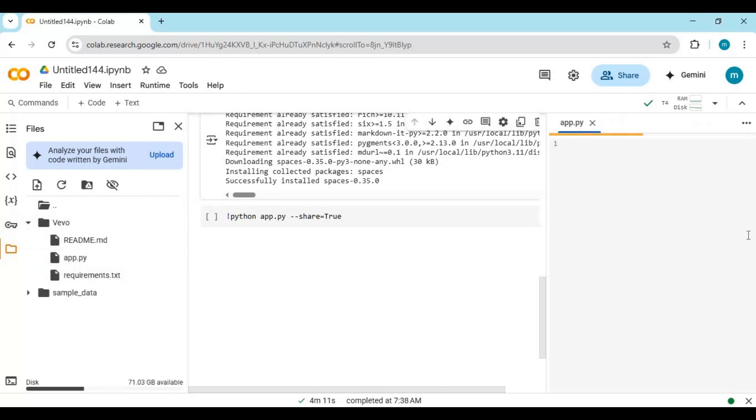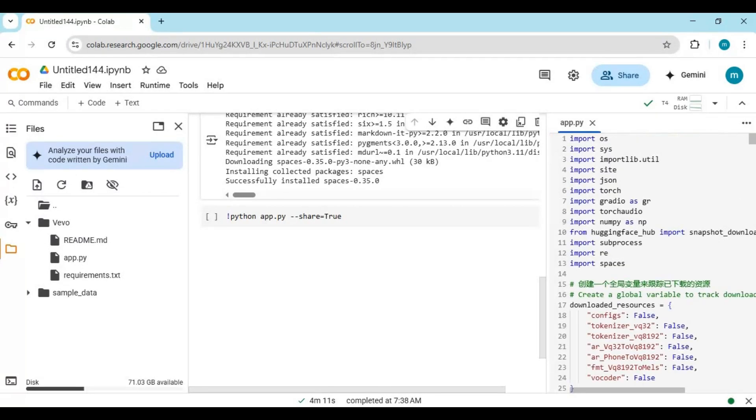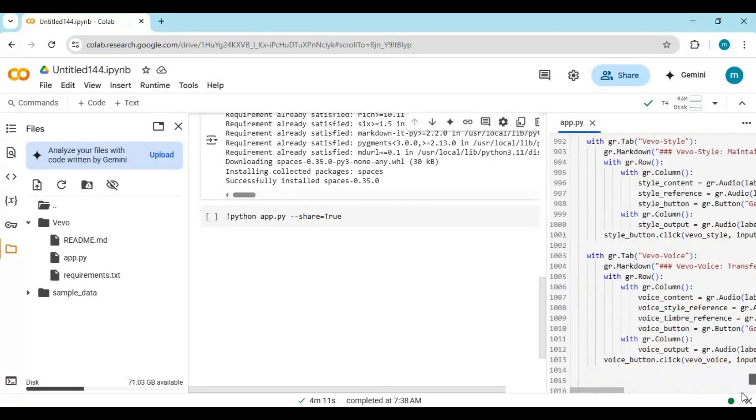Click on the app file, it will open on the right side. Go to the last line of it and type share equals true, then run this cell.